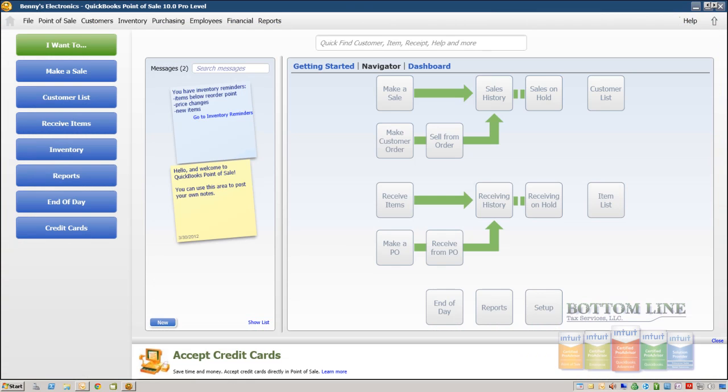Okay, now that we've ordered our inventory, in essence by making the purchase order, the next step is to receive the inventory in the QuickBooks point of sale once it's been shipped to us.